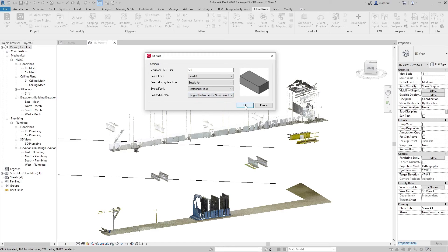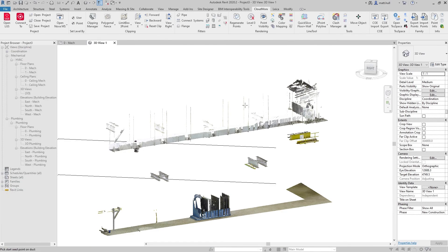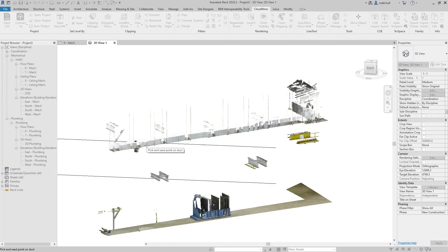Once I'm happy with these settings, I can click OK and simply click on two points on the ductwork to extract that little piece out.